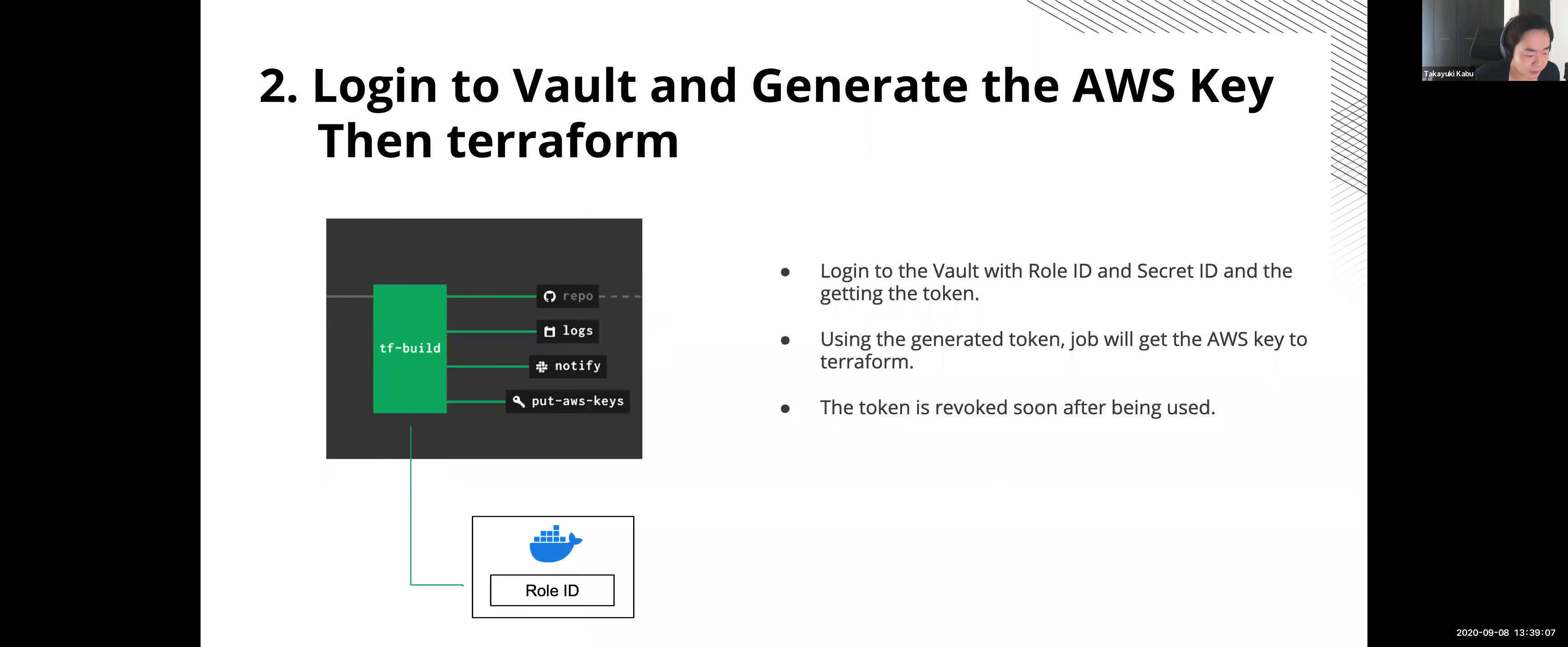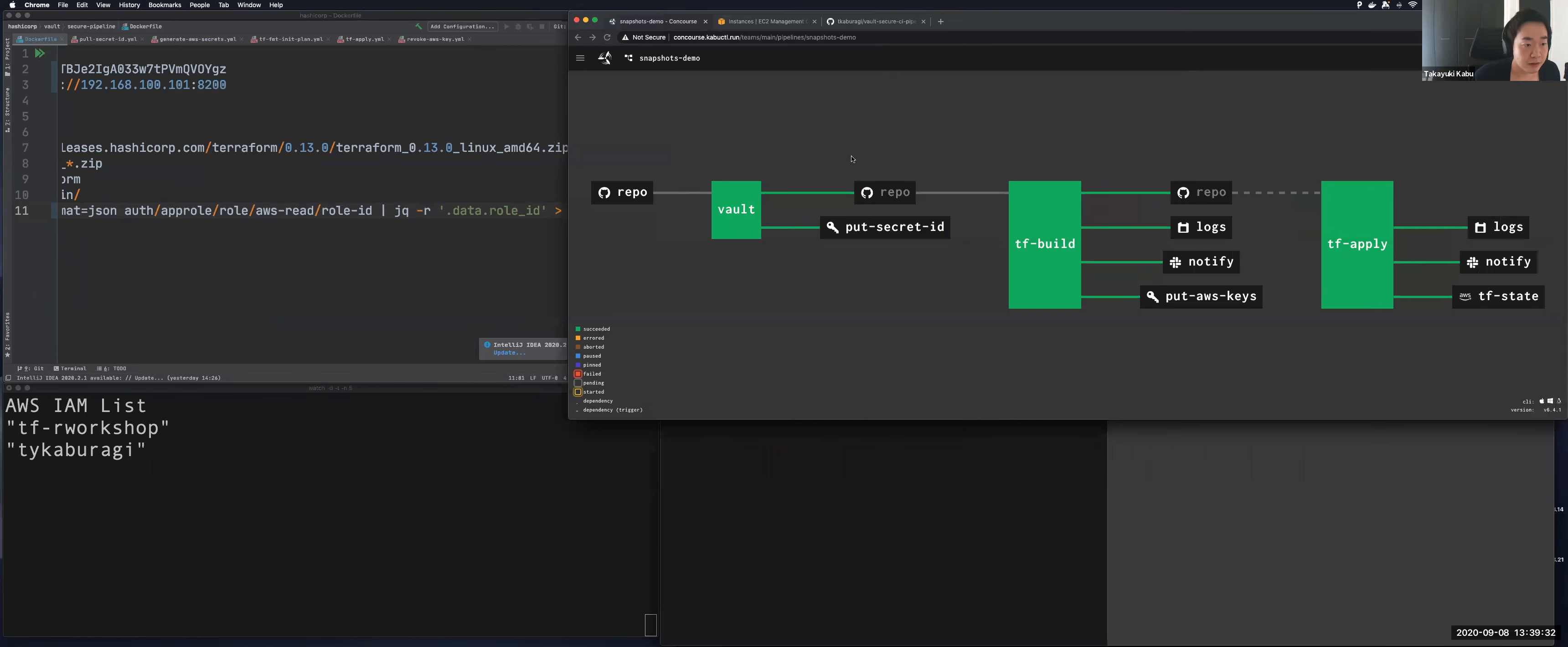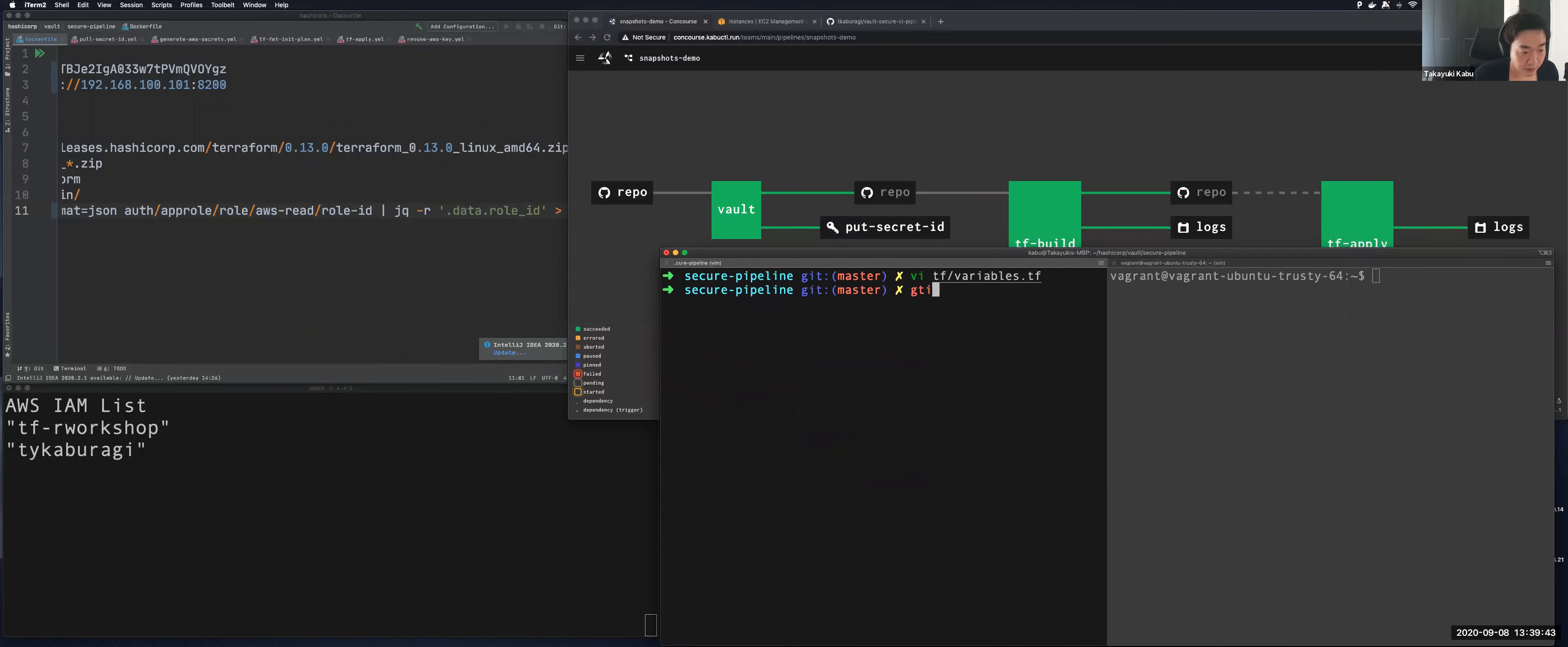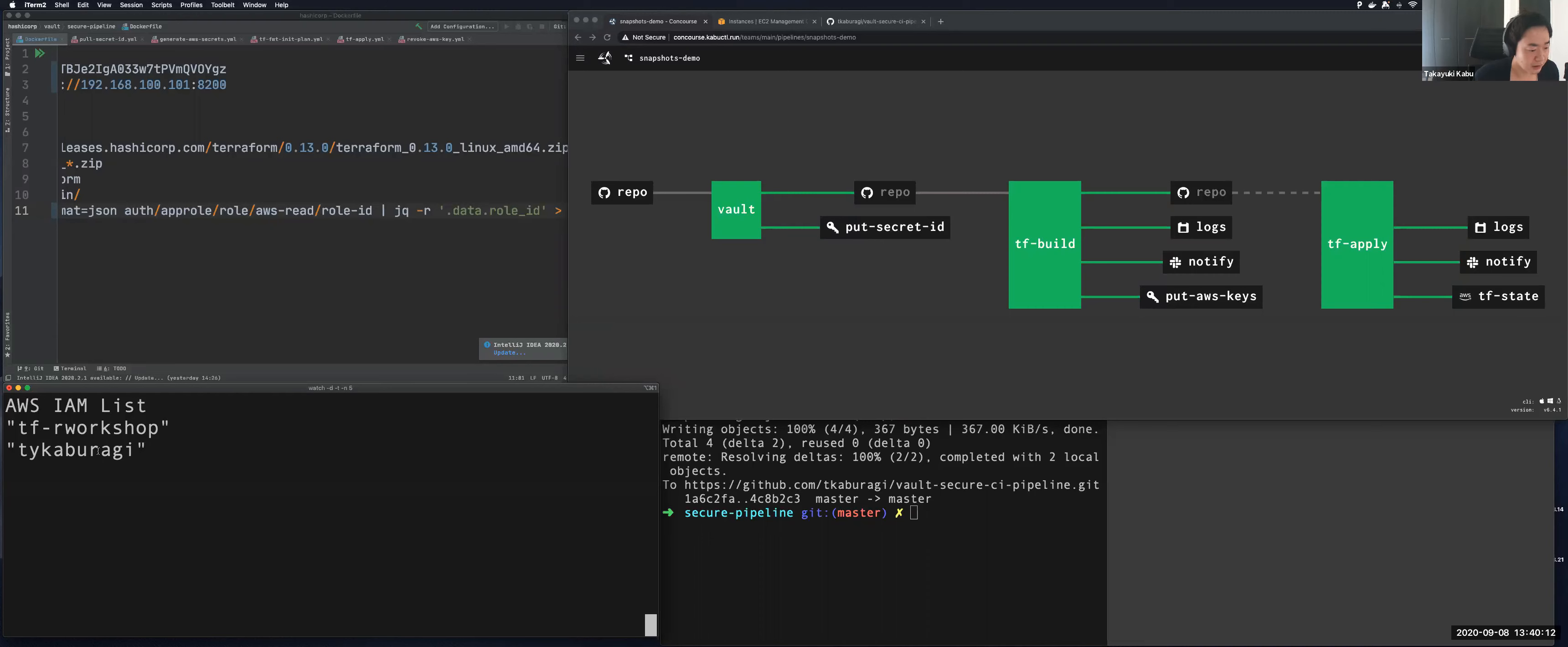And next is Terraform plan. So pipeline will log into Vault by generating the secret ID. And then this pipeline finally gets the Vault token to generate the AWS key. After getting the secrets, the job will start Terraform init and plan and the token and secret ID will be removed after it's used. Okay, so let's start the provision. And this is a Concourse environment. And this is the web UI. And I will change Terraform variables. Instance count, I call one. And let's git push. I git add and git commit. And let's git push.